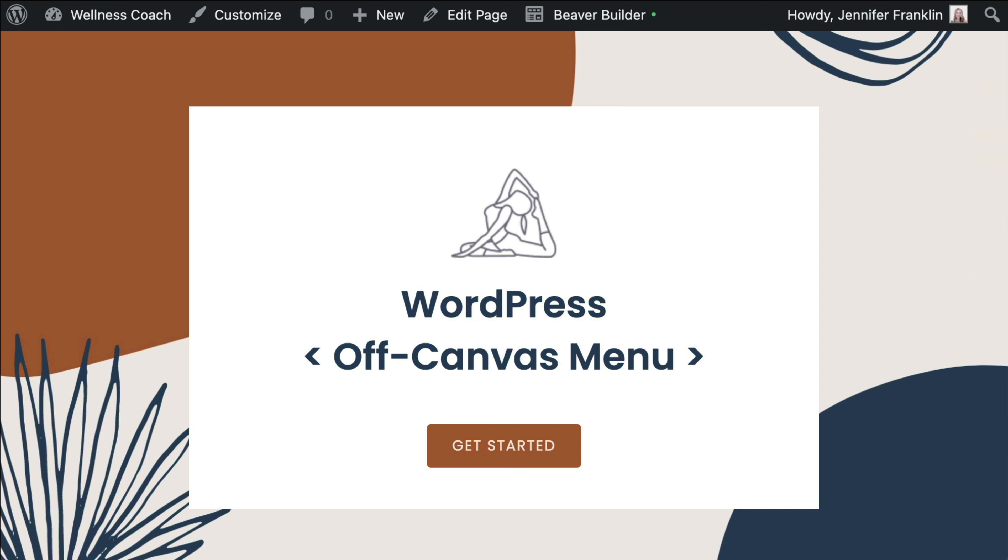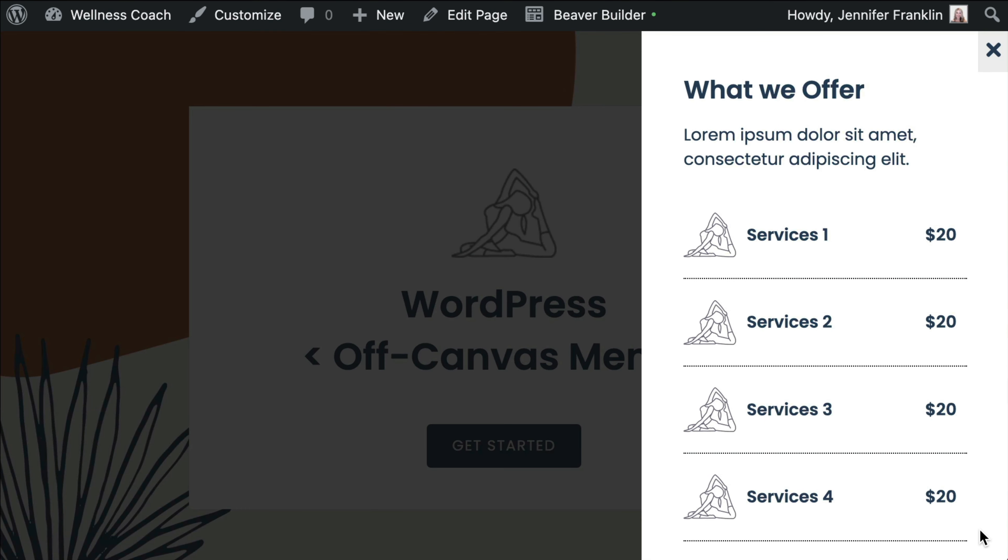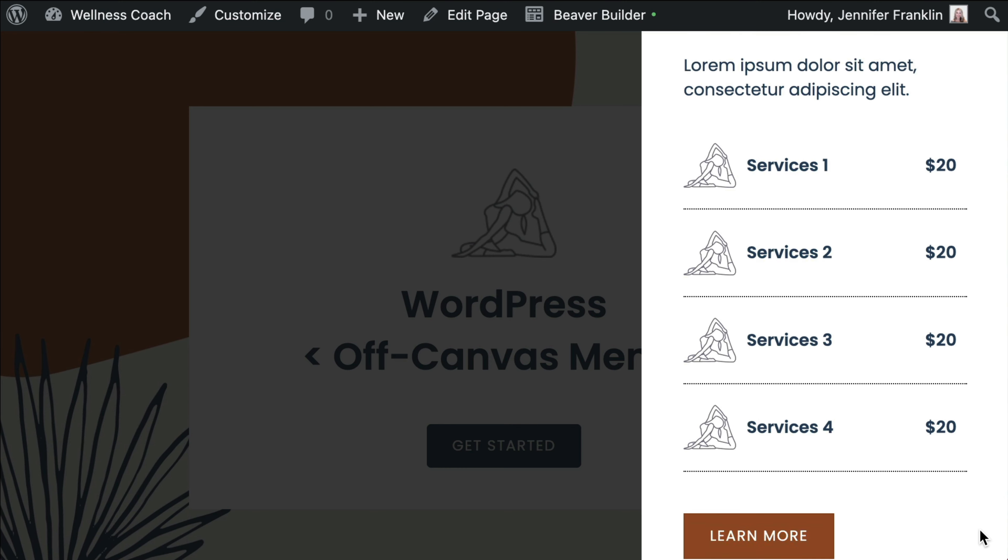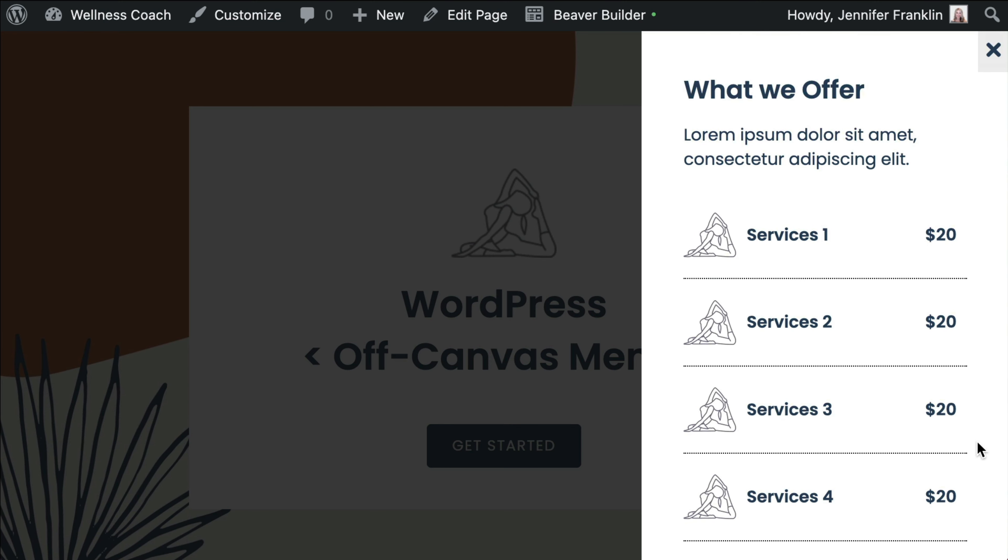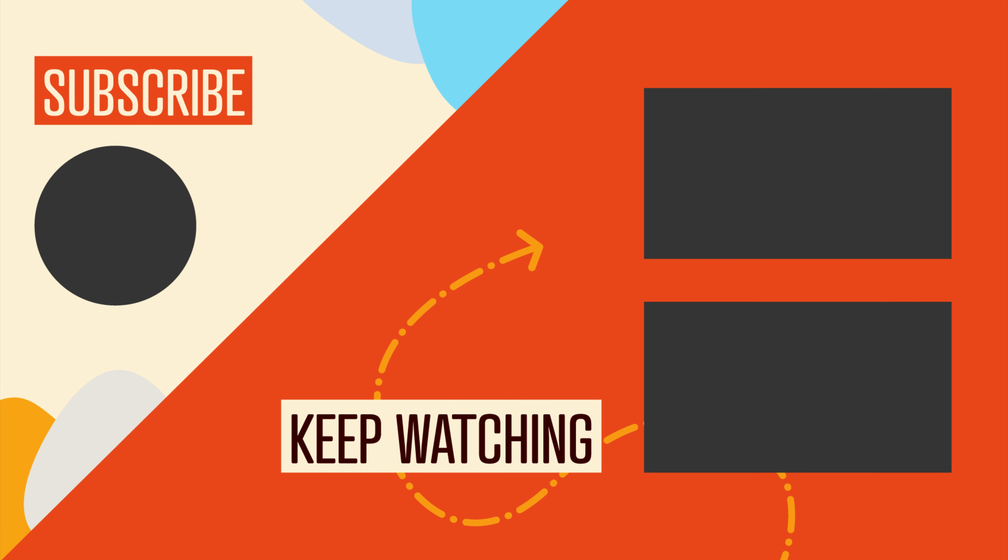Finally, check to see that your Off-Canvas menu is working as expected. From the front end of your site, click to activate the trigger that you set, in this case, a button, and it should open up the fly-out panel over the side of your page. And that looks really good.